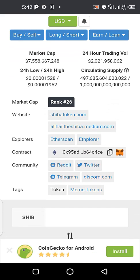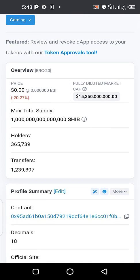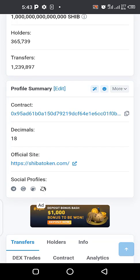On CoinGecko, you can see the contract address listed. You copy that contract address to paste in the 'Contract Address' field in Trust Wallet. But to find the decimal for Shiba, click on the Etherscan link on CoinGecko. Etherscan opens a page showing all information about the token — maximum supply, holders, transfers, the contract address, the decimal, and the official website. In this case the decimal is 18.